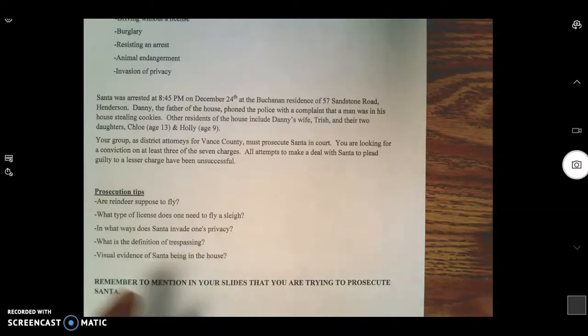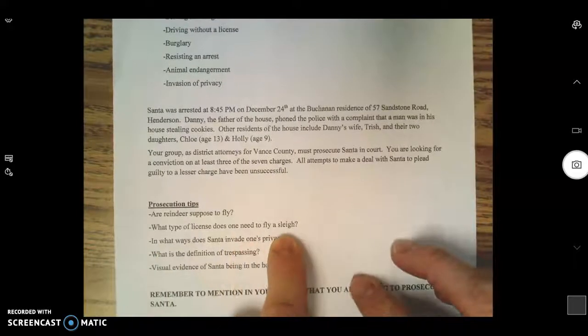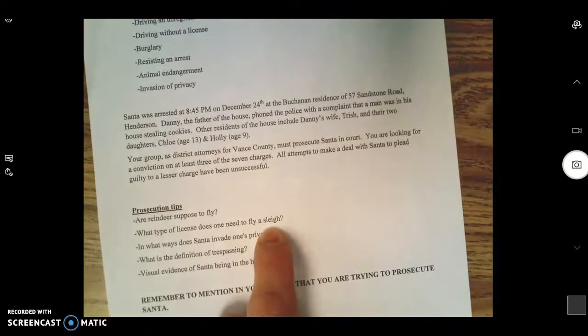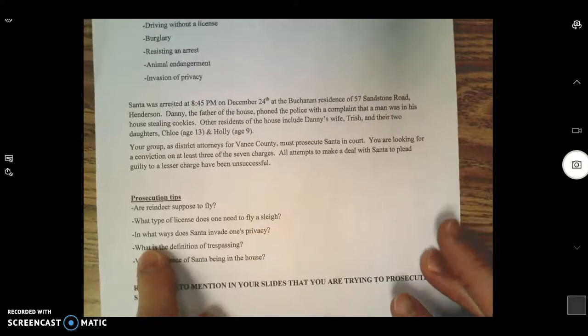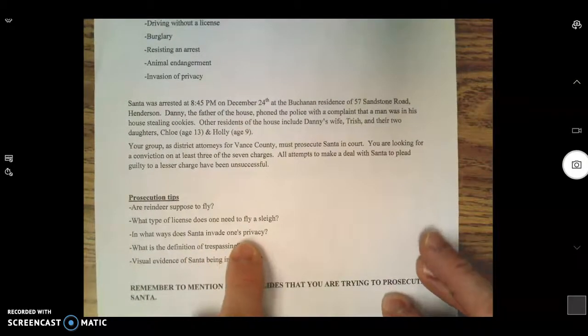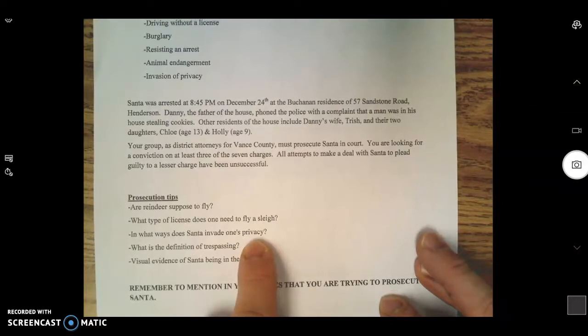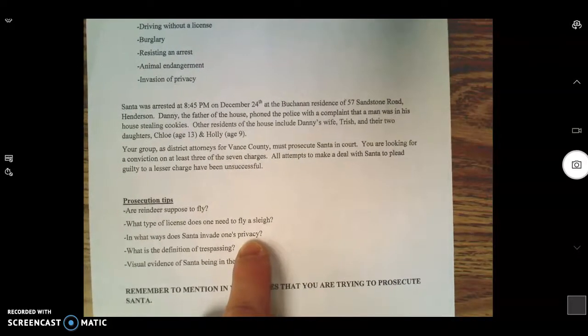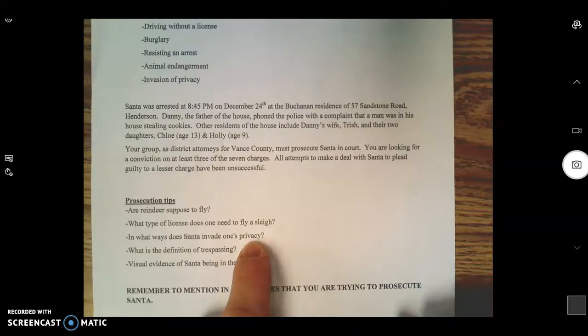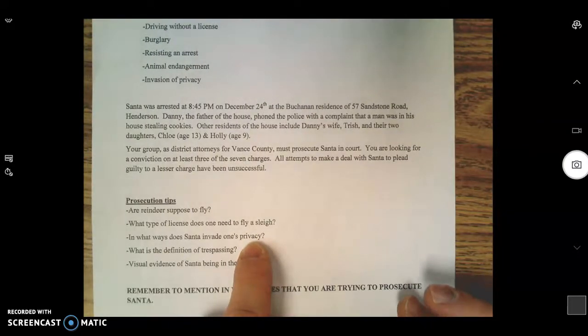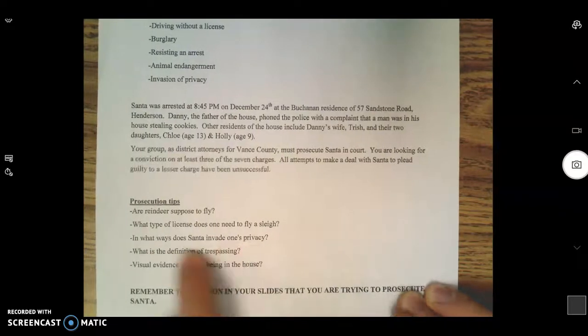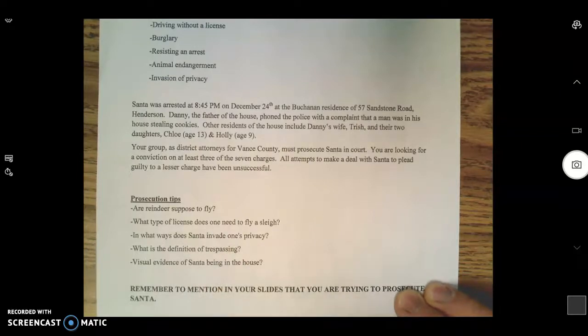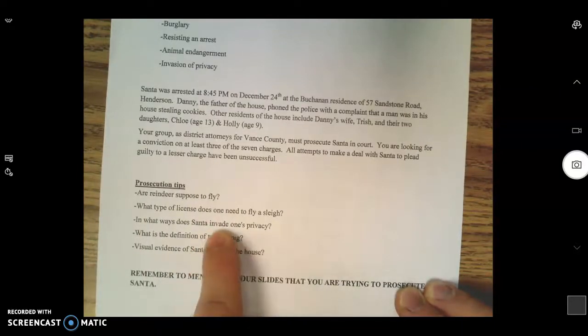What type of license does one need to fly a sleigh? You need to Google that because you may find out some interesting legal stuff. In what ways does Santa invade one's privacy? I'm thinking of a Christmas lyric: 'He sees you when you're sleeping, he knows when you're awake, he knows if you've been bad or good, so be good for goodness sake.' Why don't you look into that?